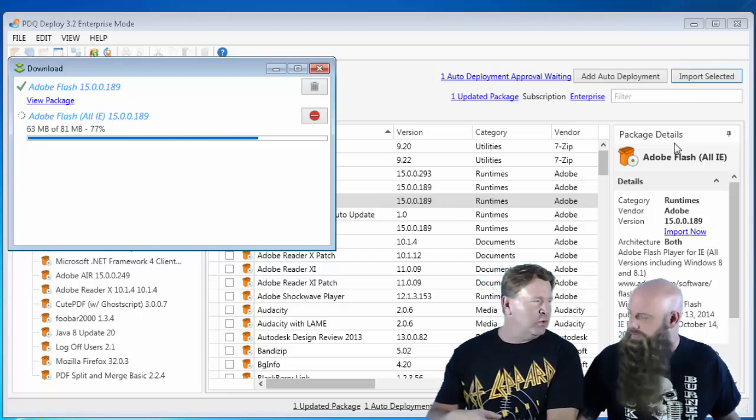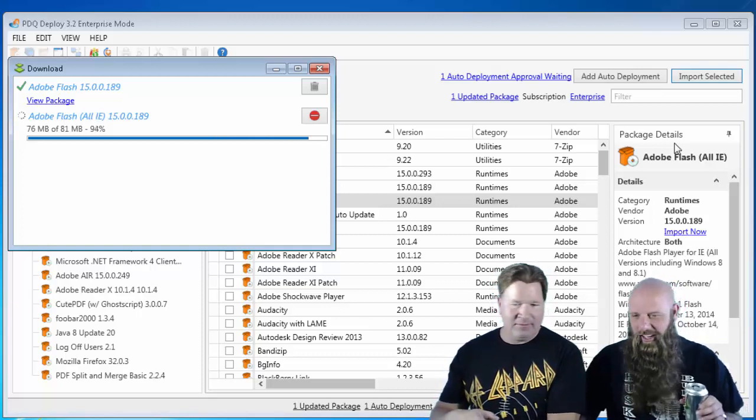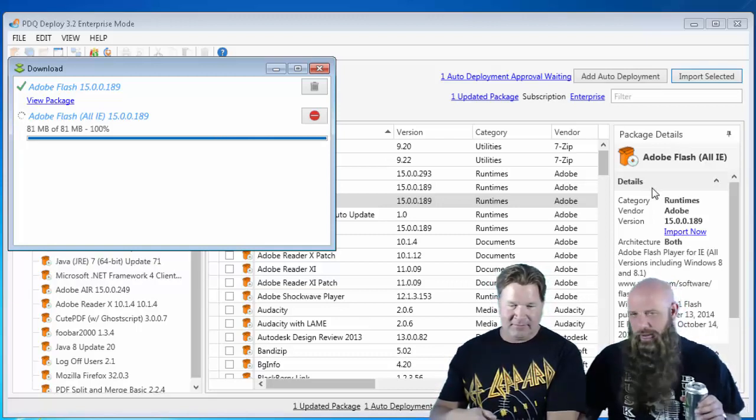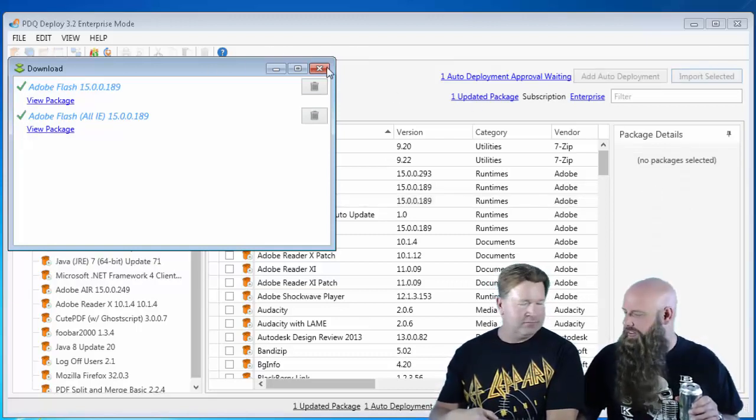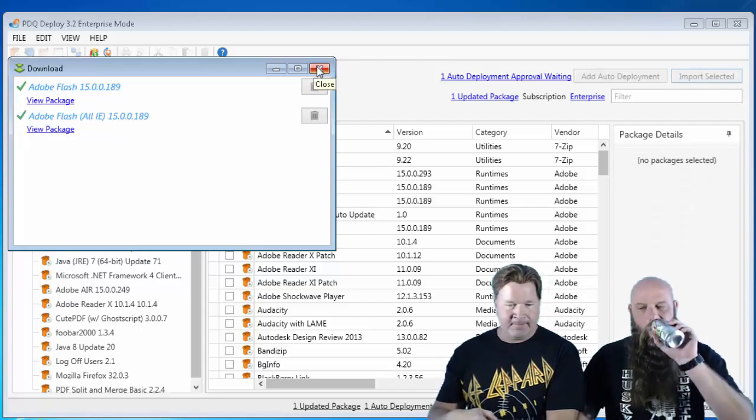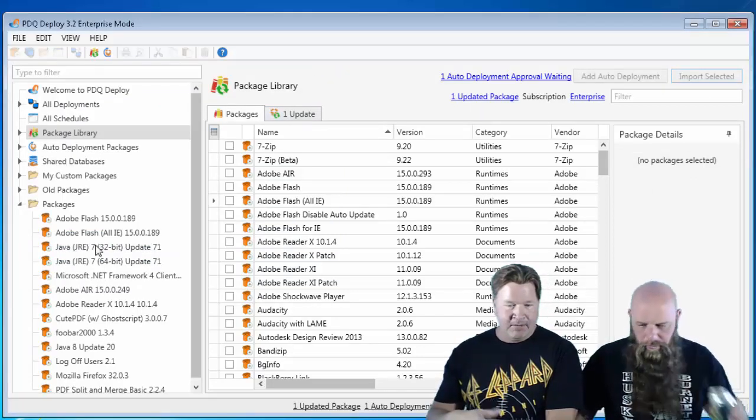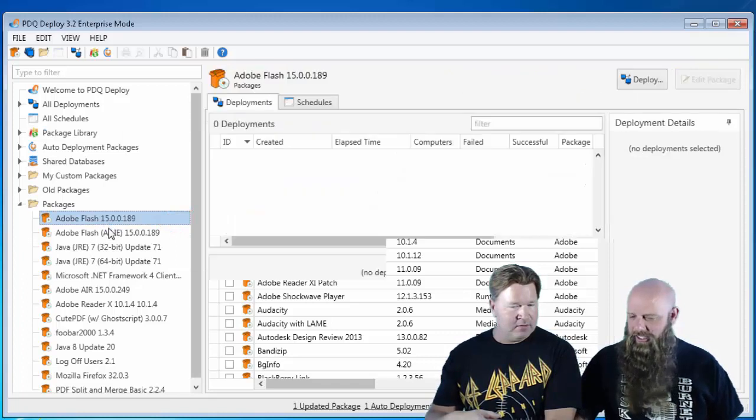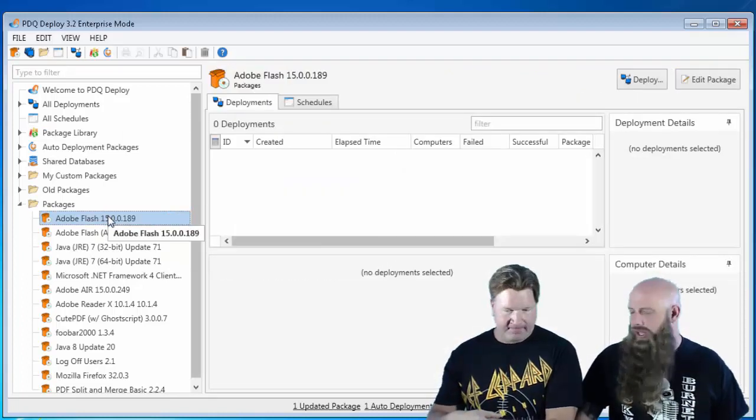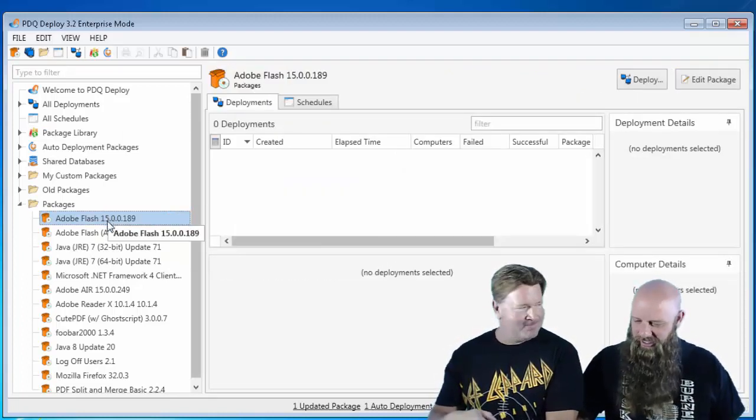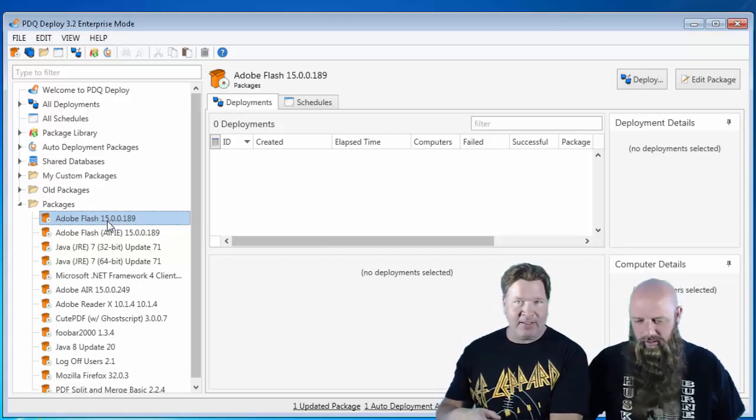Because we rule. But otherwise, if you have another patching solution like WSUS, it probably takes care of the Windows 8 stuff. All right, so we've got Flash. Once again, the Adobe Flash, that's for the plug-in based browsers. Plug-in based browsers.